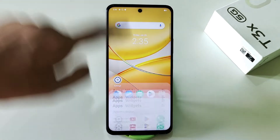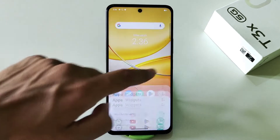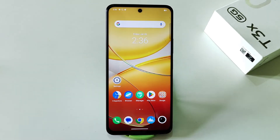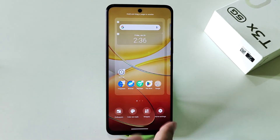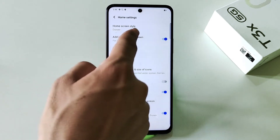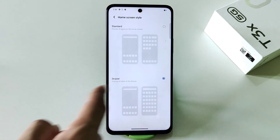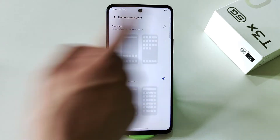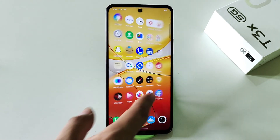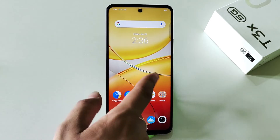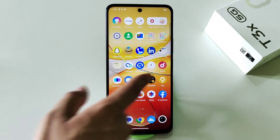If you don't like the app drawer, you can disable it and set all your apps directly on the home screen. Simply pinch in on the home screen, click on home settings, and there you will see home screen style. It is set to drawer by default — change it to standard, and all your apps will be on your home screen without needing to open the drawer.